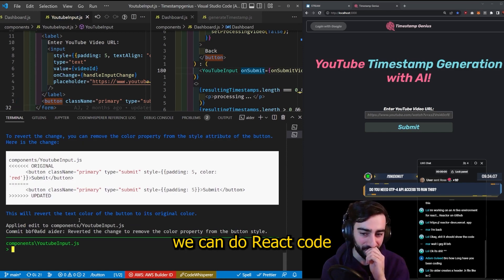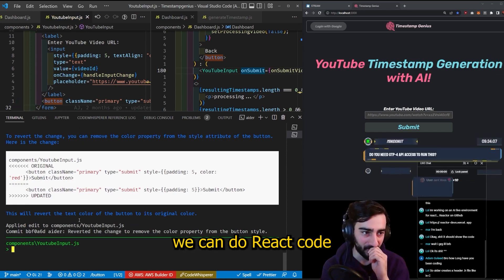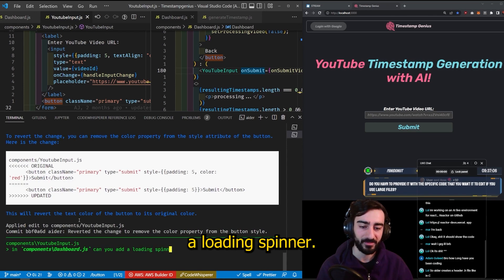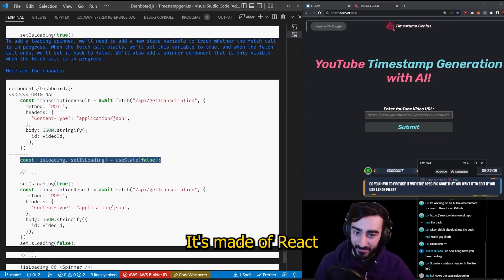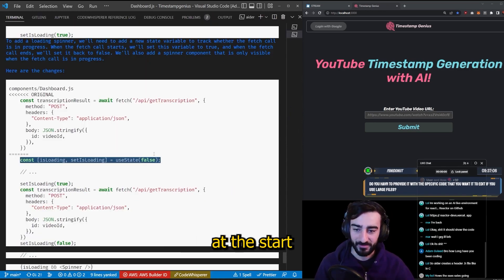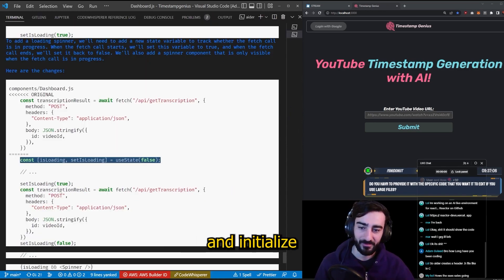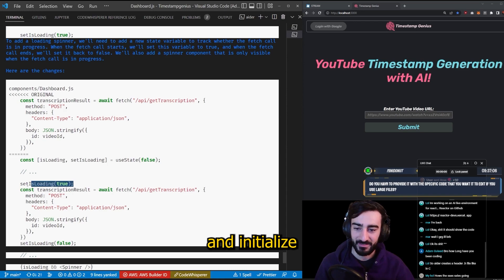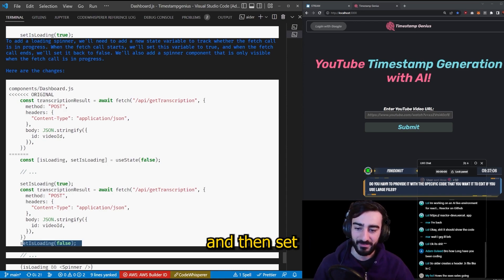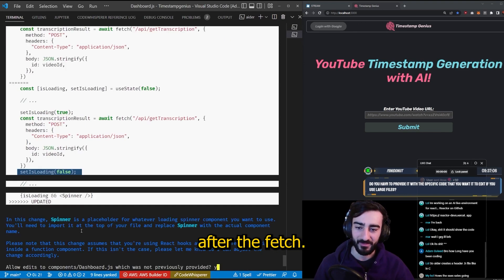I wonder if it can do React code and add a loading spinner. It's made a React hook. That's great. At the start of the file it initializes set loading to true before the fetch and then set loading to false after the fetch.